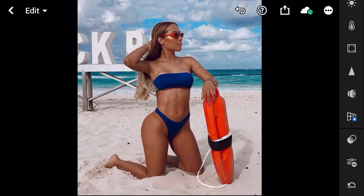¡Hola, qué tal familia! Bienvenidos a un nuevo tutorial en el que les voy a regalar un preset super chévere para todas aquellas personas que les gustan las fotografías en la playa. Pues de eso se trata este preset.